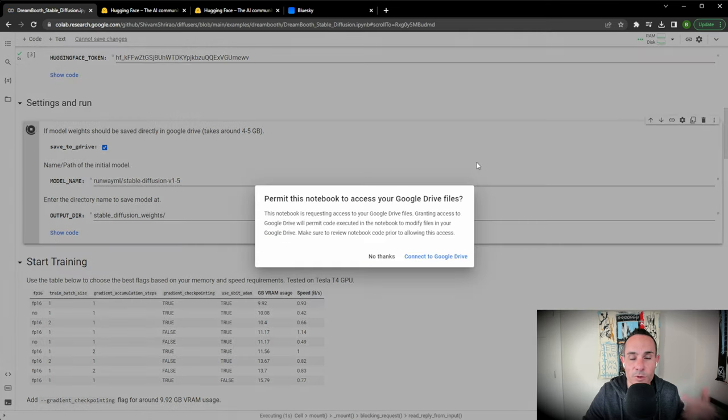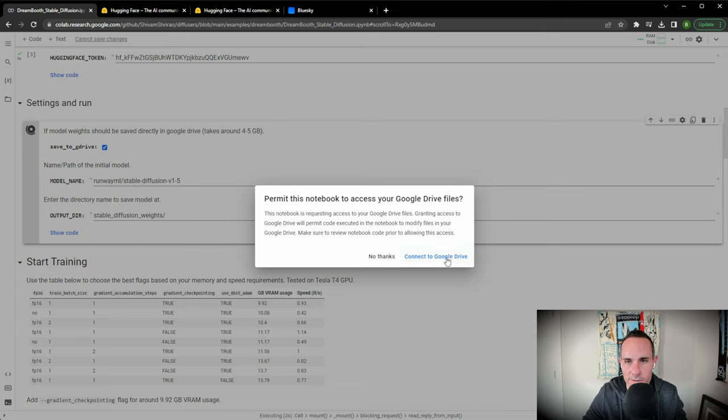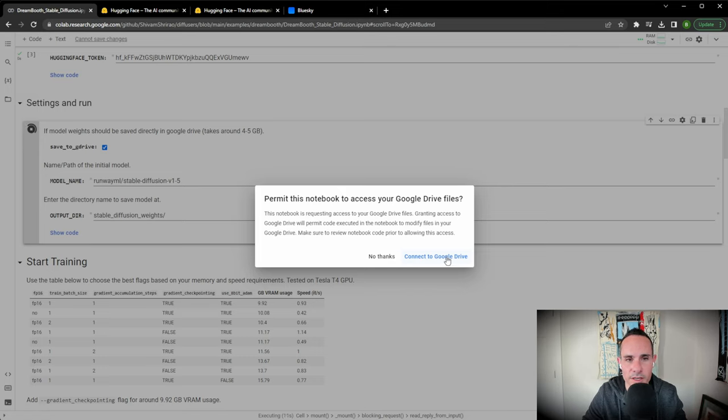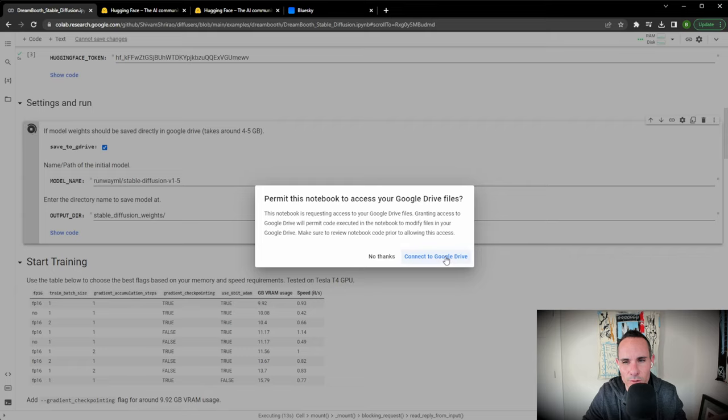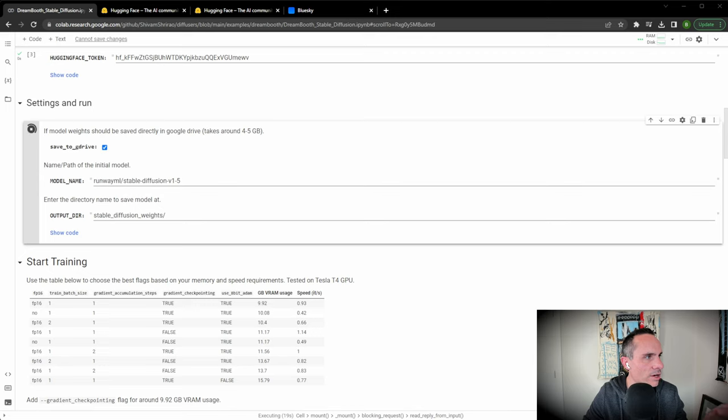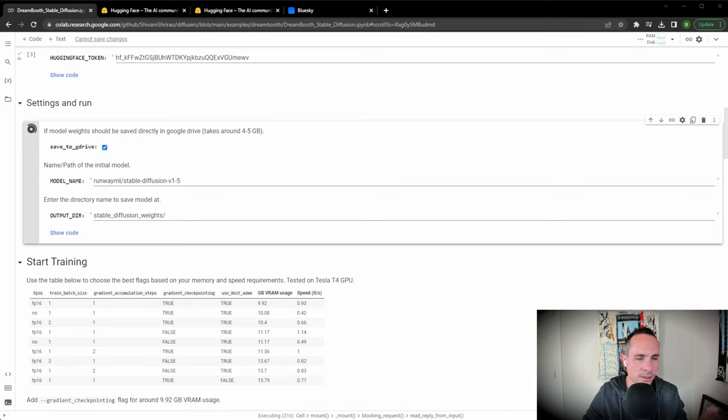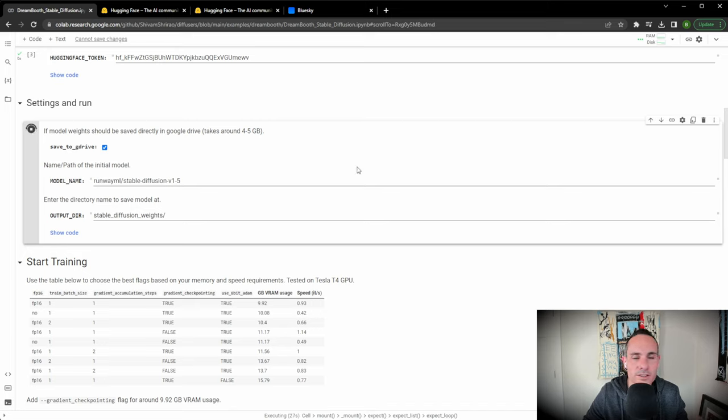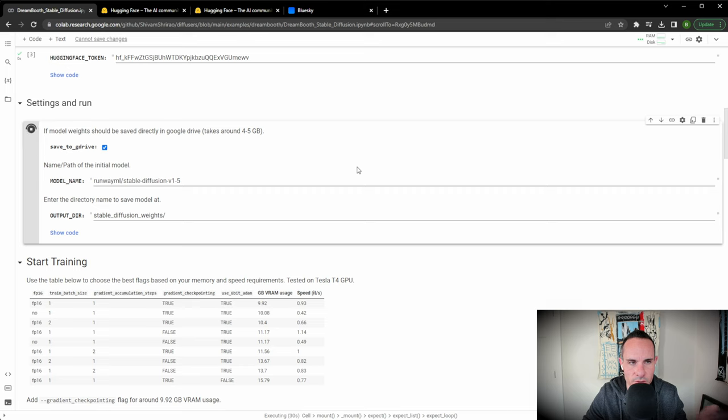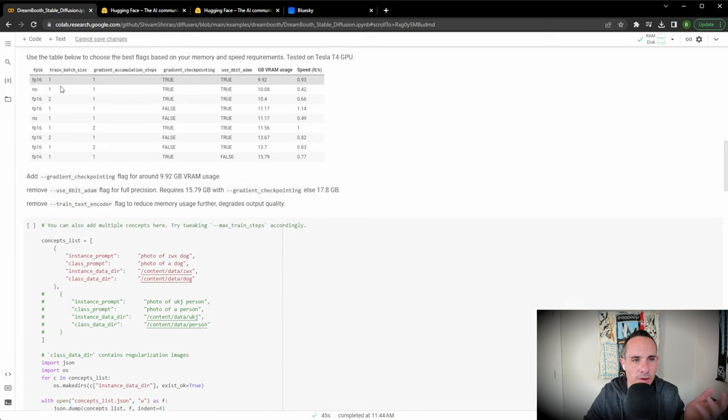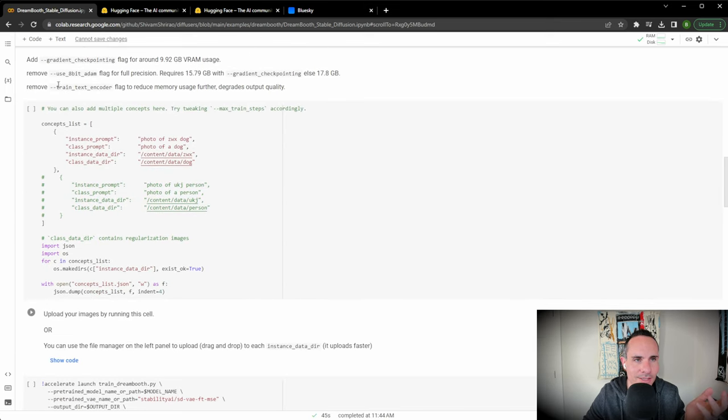This is going to prompt you to connect to your Google Drive and you need to be aware that this is going to take several gigabytes to store this. It's around four to five gigabytes. There's an additional two gigabytes depending on the options you select later. Go ahead and give it access to your Google Drive. It's going to pop up and you simply need to log in with your Gmail account and click allow. This is going to set up the directories on your Google Drive. With that done, we can scroll down to the next section.